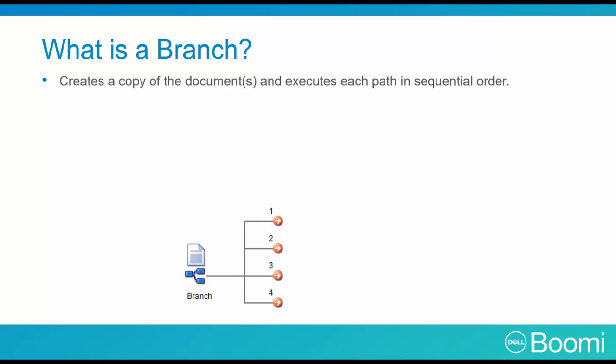The branch shape creates a copy of the documents and executes each in sequential order. The first copy flows down Path 1. Then, if successful, the second copy flows down Path 2. Again, if successful, the third copy flows down Path 3, and finally Path 4.